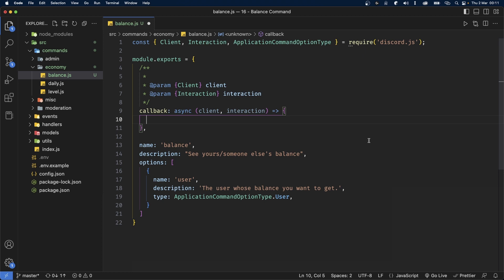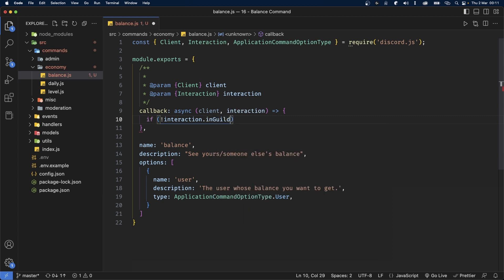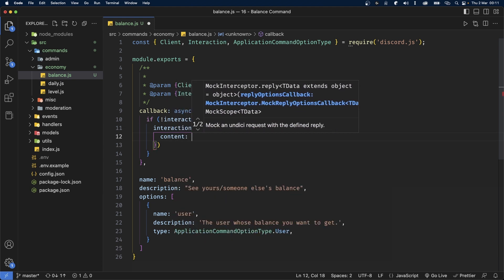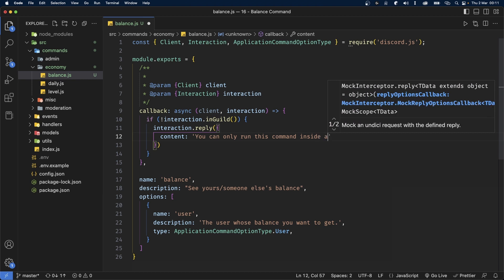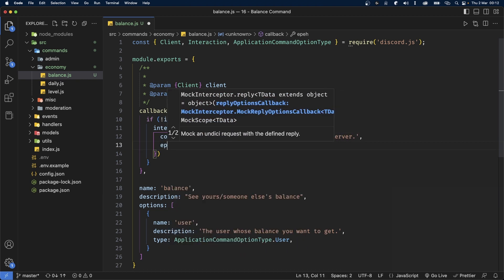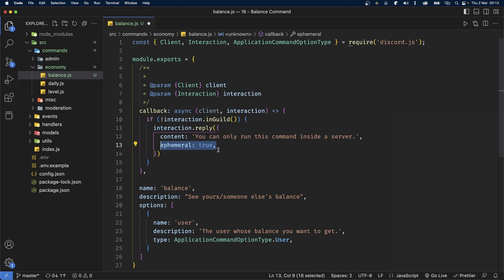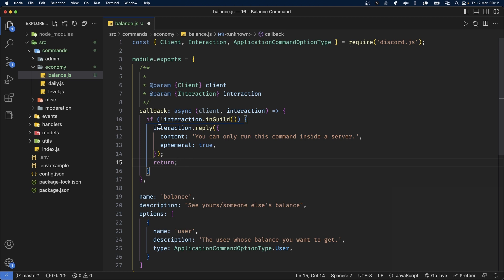The first thing we're going to do when this command is executed is check if the command is being executed inside a server. If it's not, we're going to tell the user. So let's say if not interaction.inGuild, in that case we're going to say interaction.reply and pass in the content 'you can only run this command inside a server', with ephemeral set to true — meaning only the person who ran the command will see this message. After this, make sure you also return so that this function is not executed any further.